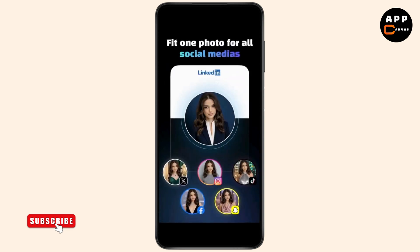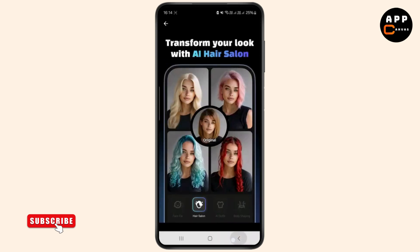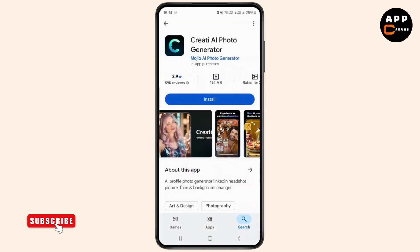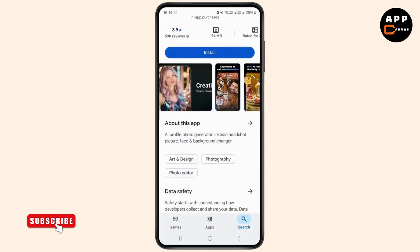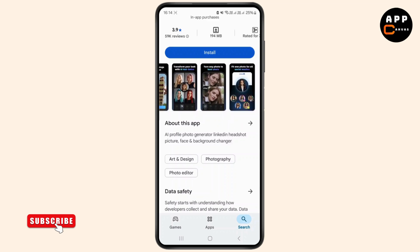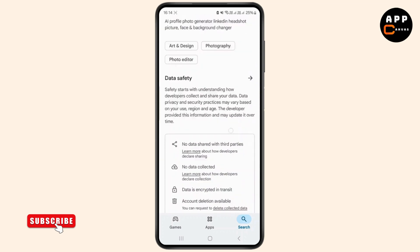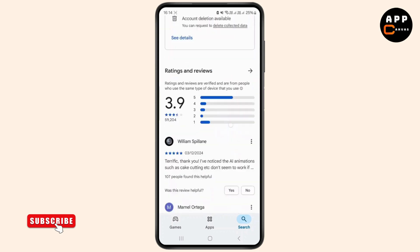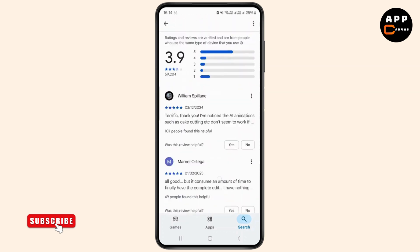This functionality allows users to correct imperfect shots and create polished headshots suitable for professional profiles or social media, without the need for extensive photo editing skills. Additionally, Creative offers features to place you in diverse locations or roles, providing a creative way to generate unique, share-worthy content.